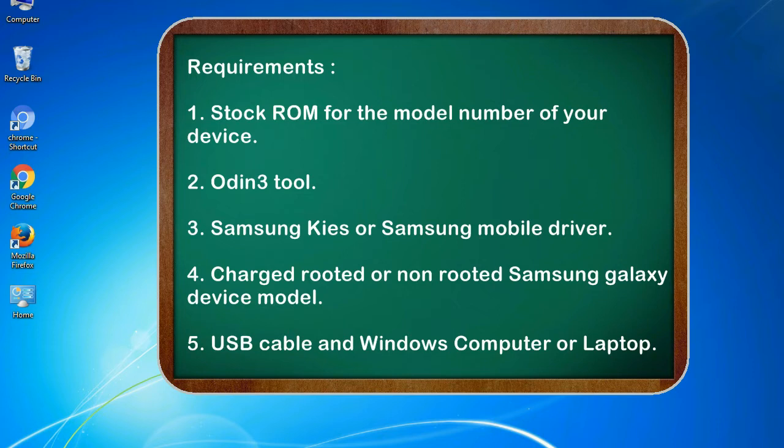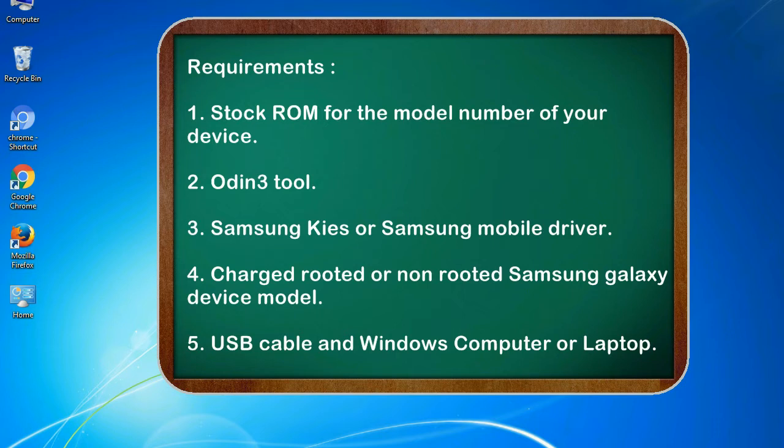Requirements: 1. Stock ROM for the model number of your device. 2. Odin 3 tool. 3. Samsung KIES or Samsung mobile driver. 4. Charged rooted or non-rooted Samsung Galaxy device model. 5. USB cable and Windows computer or laptop.